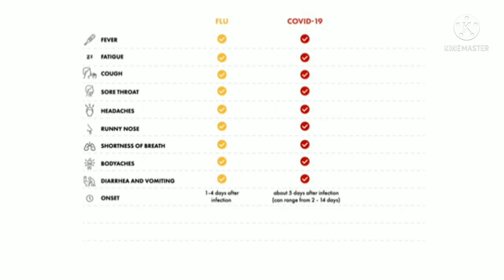We have found that loss of taste and smell was a unique feature in those infected with COVID-19. More recently, we're seeing people present with red or swollen eyes and skin rash, which are not typically seen in cases of the flu.